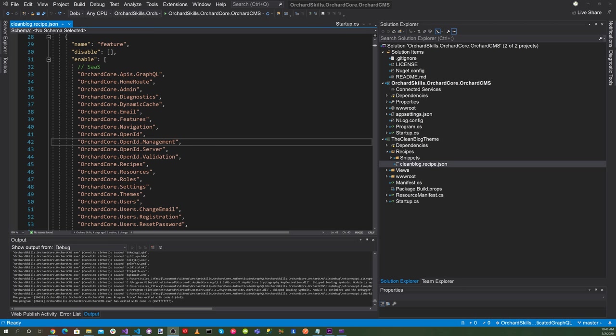We just added all of the OrchardCore OpenID features that we needed to set up the OpenID Connect. So let's go ahead and run the application. Go up to the little green triangle play button and hit run.